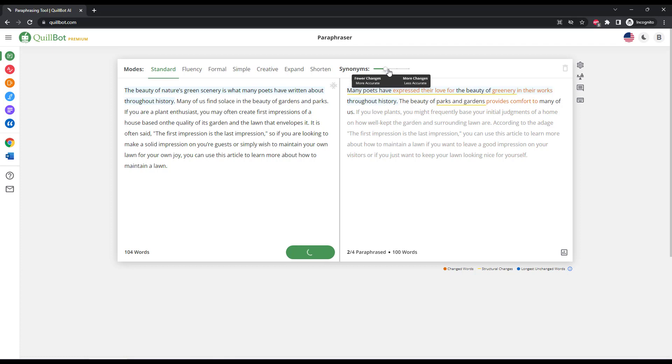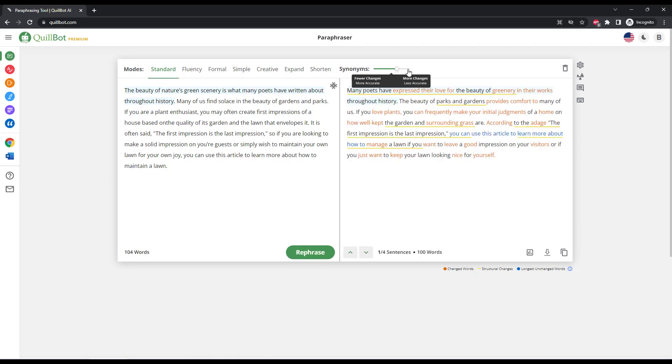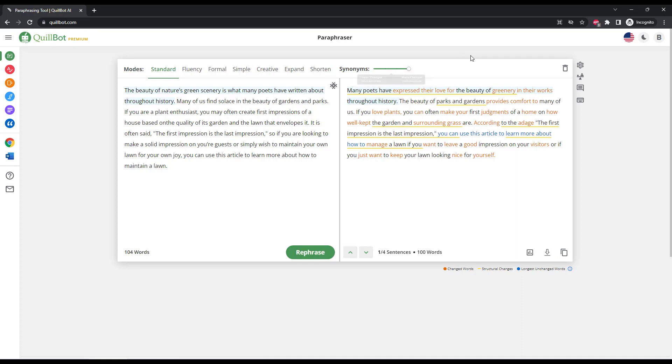You can choose how many synonyms are replaced within the text. The higher the value, the more changes are made to the text, but the less accurate it is compared to the original.